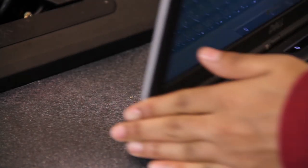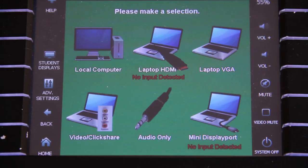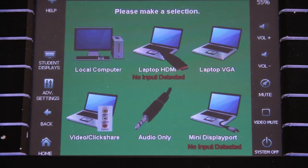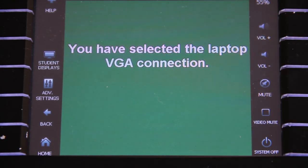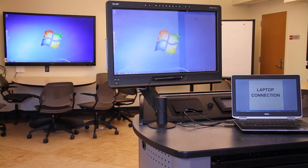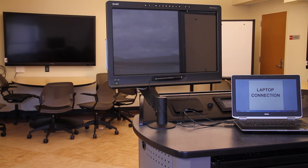To switch to a different source, select the cable connection you are using from the touchscreen menu: HDMI, VGA, or Mini DisplayPort. The system will display the newly selected source.